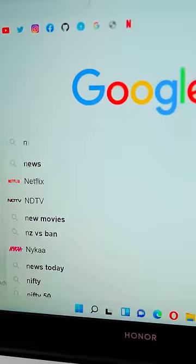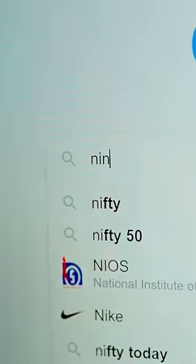If you want to install software more easily, go to Google and search for Ninite.